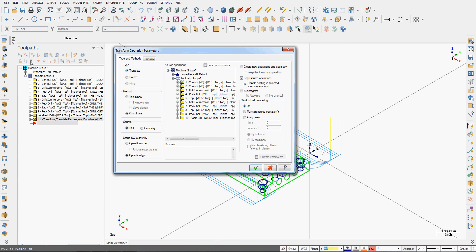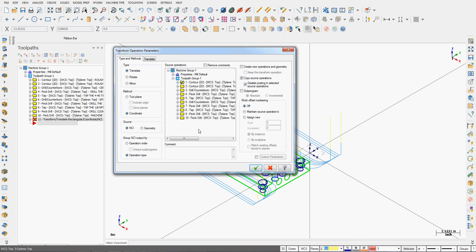And that tells Mastercam don't send the G code for it, otherwise the part will be machined twice. The transform operation here will also machine this part.